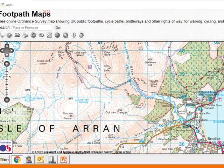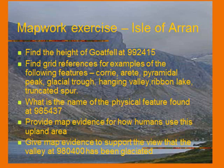I have some questions on the next slide that I'd like you to have a go at. Question one is finding the height of Goat Fell — there's a grid reference to help you. Question two is finding some of these features; you don't have to find them all — maybe try and find a corrie, a glacial trough, perhaps even an arête. Try and find the physical feature at that grid reference and some map evidence about how humans use this area. What evidence is there that the valley at that grid reference has been glaciated? Good luck — try and work them out first and then we'll go through the answers together.